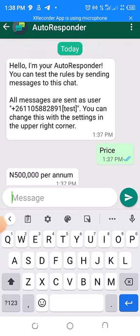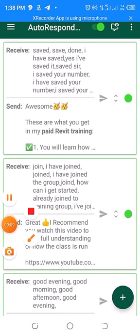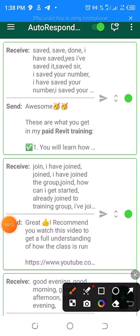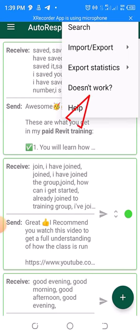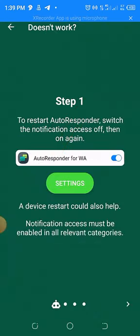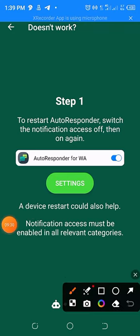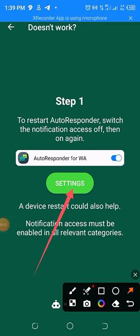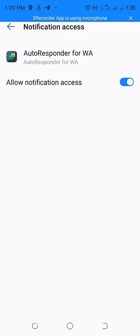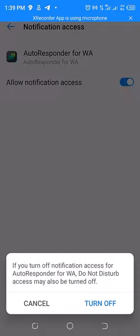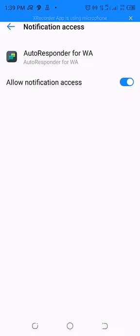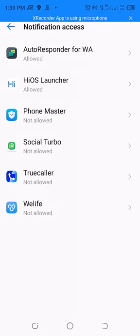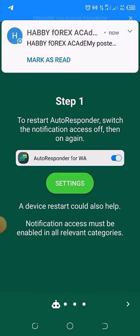If your WhatsApp Autoresponder is not working, go to these three dots here, click on it, click 'doesn't work', then click on Settings. In the autoresponder settings, turn this one off and then turn it on again. Click 'Allow', and then go back — from now on it will start working.